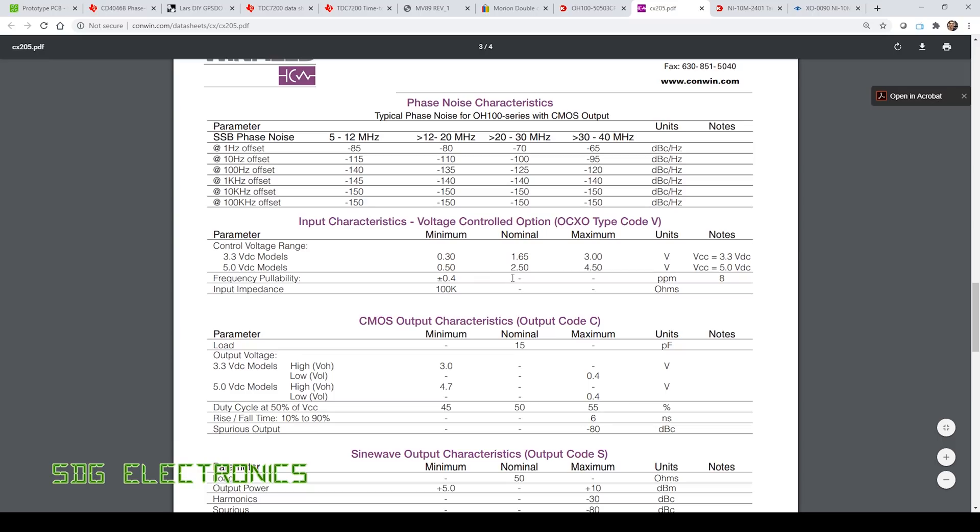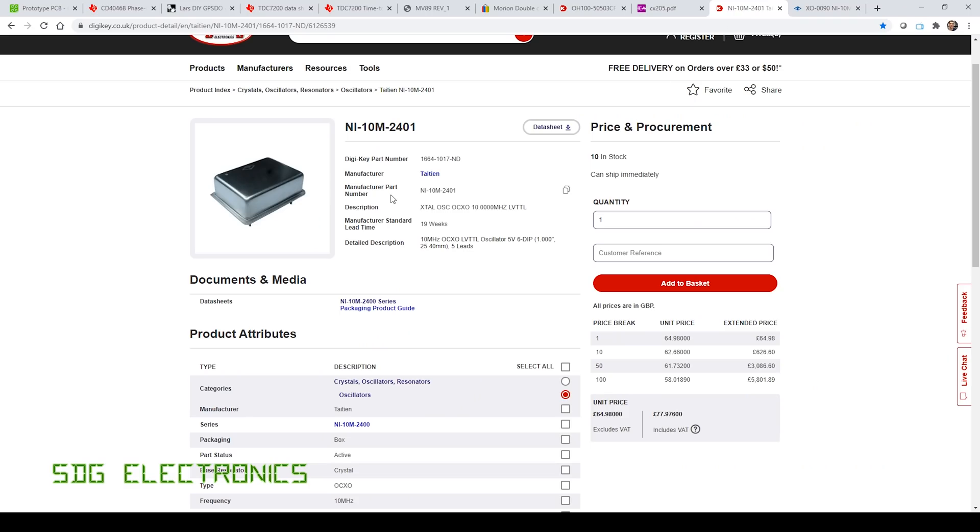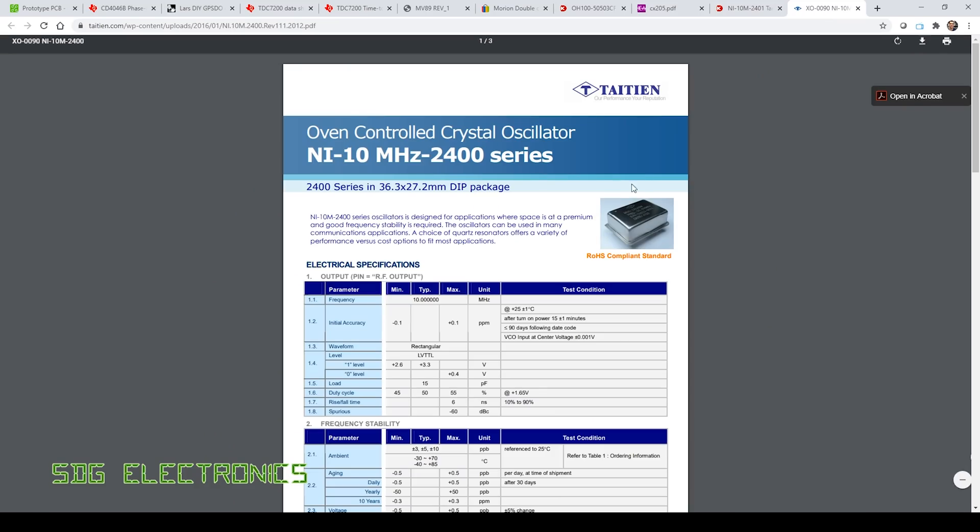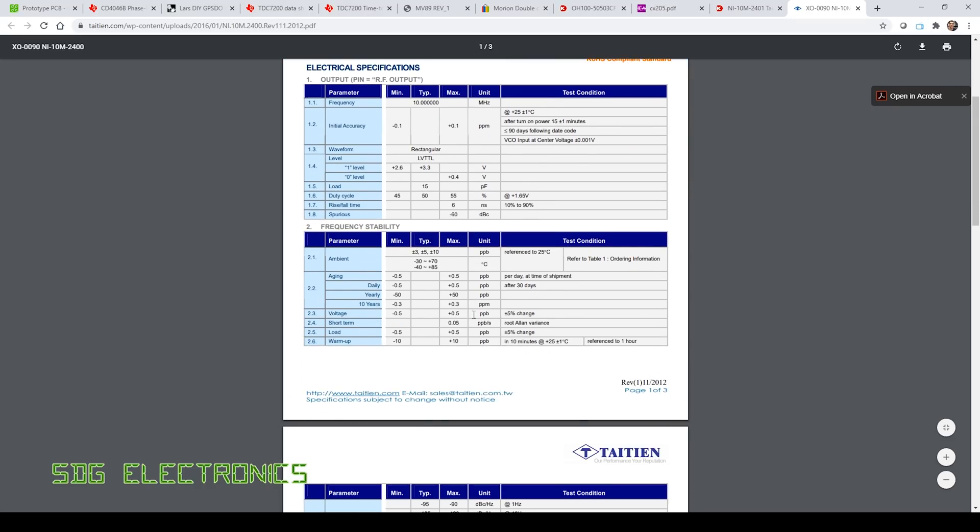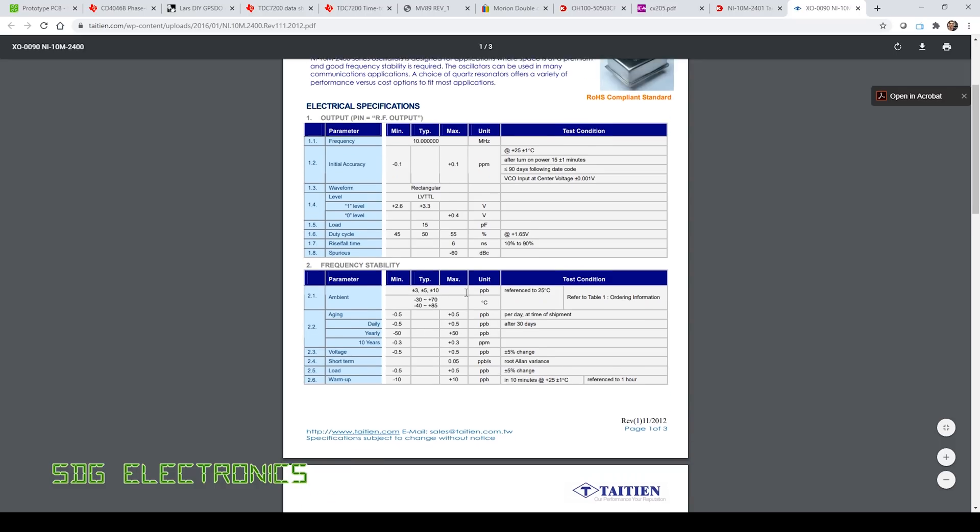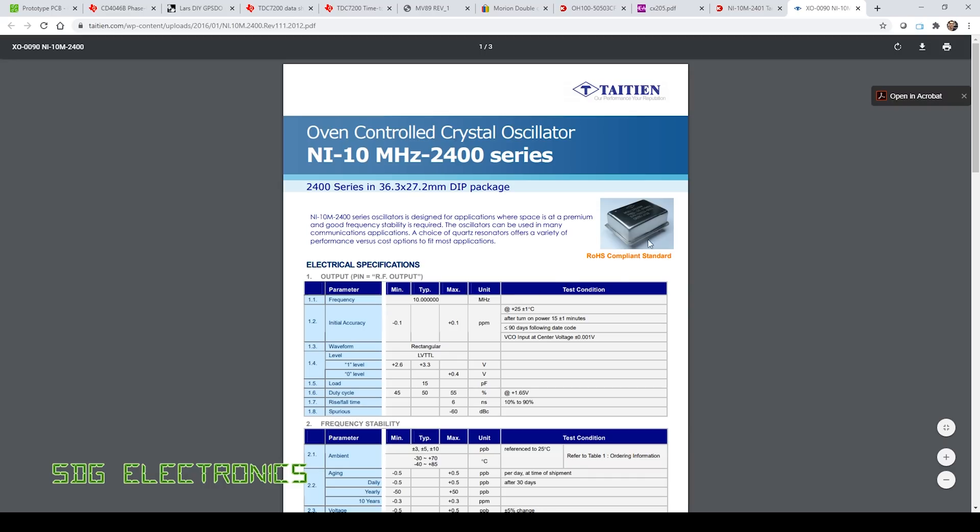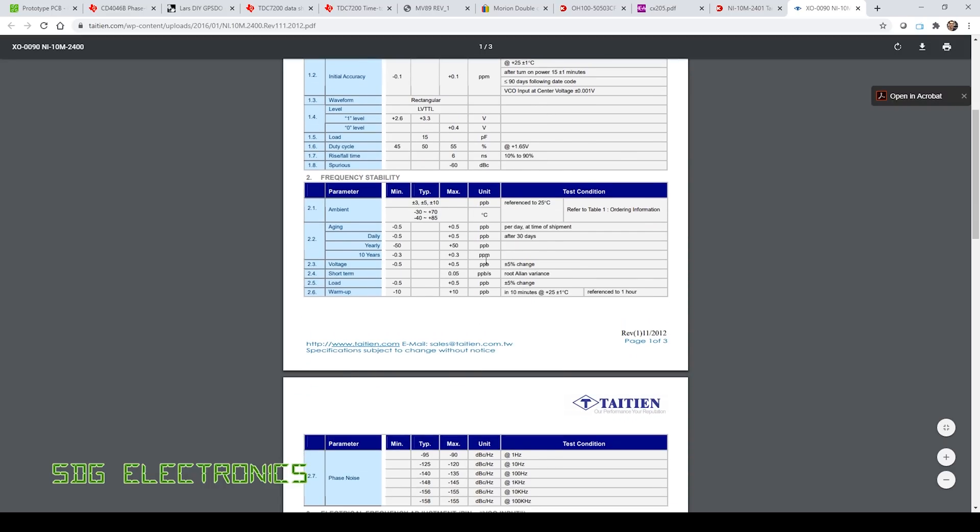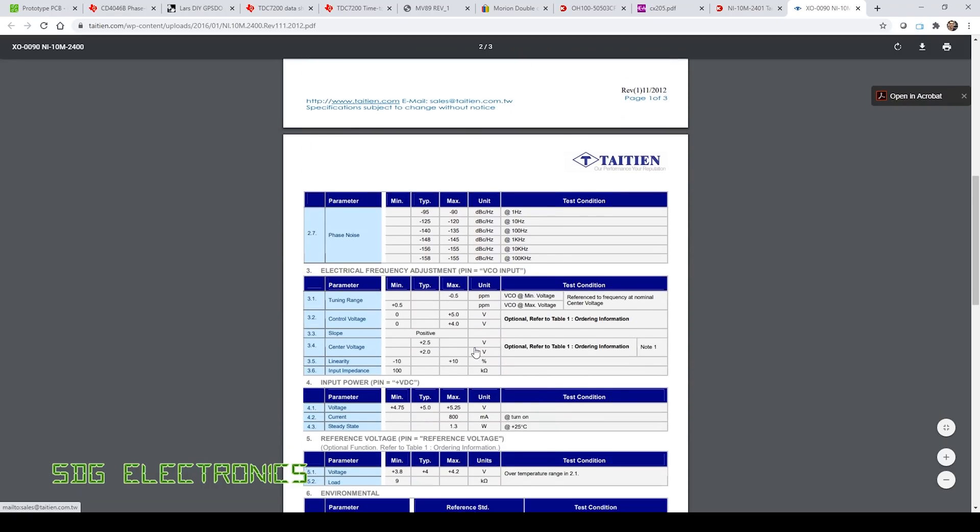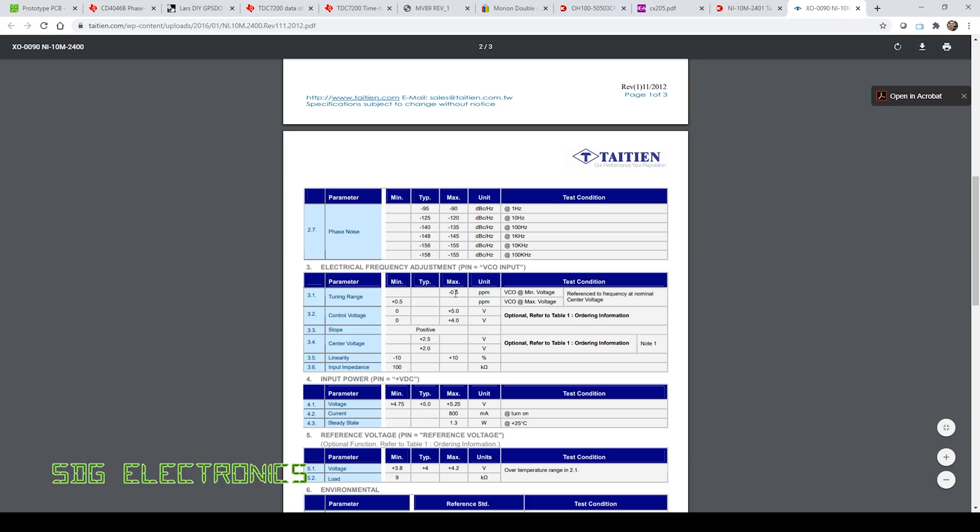And then this one, which looked even better and only about a pound more, it has better initial accuracy, so 0.1 part per million. The daily aging is plus or minus 0.5 parts per billion, so that's pretty good if you compare that to some of the other oscillators. It does look like a single oven oscillator but it's already looking pretty good in terms of specs.